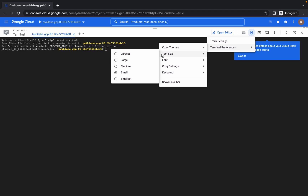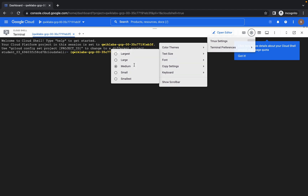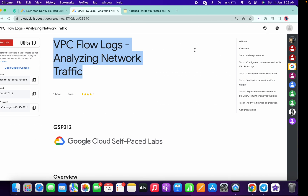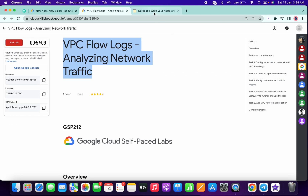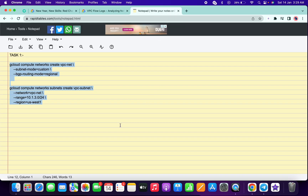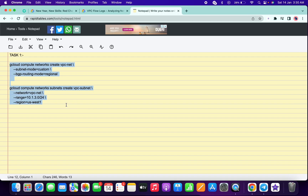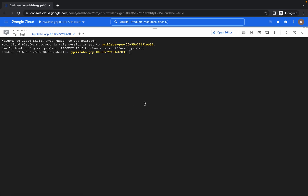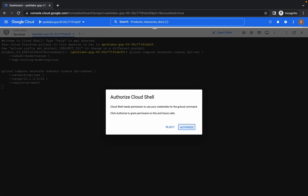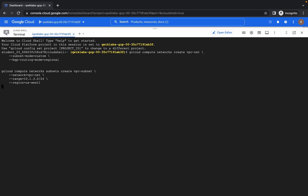Let me just increase the text size first. Now just go to the description box — I will have shared two commands there. Please open that link in a normal window, not in incognito. Now just copy these two commands and run them over here. It will take a few minutes, so just wait for that.